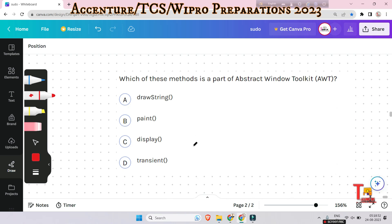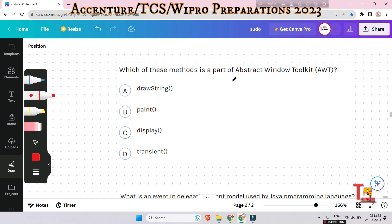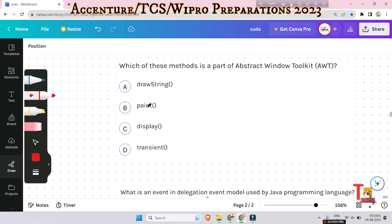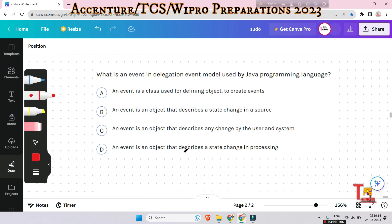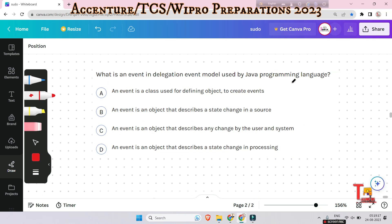The next question is: which of these methods is a part of abstract window toolkit — drawString, paint, display, or transient? The answer will be paint — this is a very easy question. The next question is: what is an event in the delegation event model used by Java? An event is an object that describes a state change in a source.